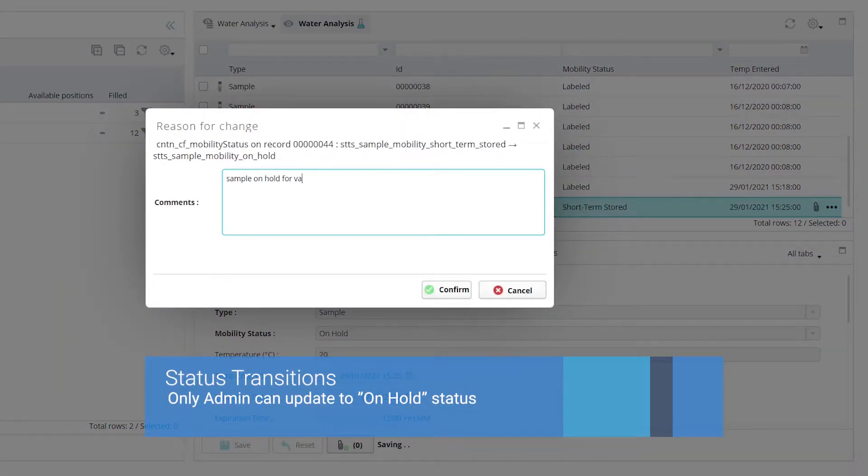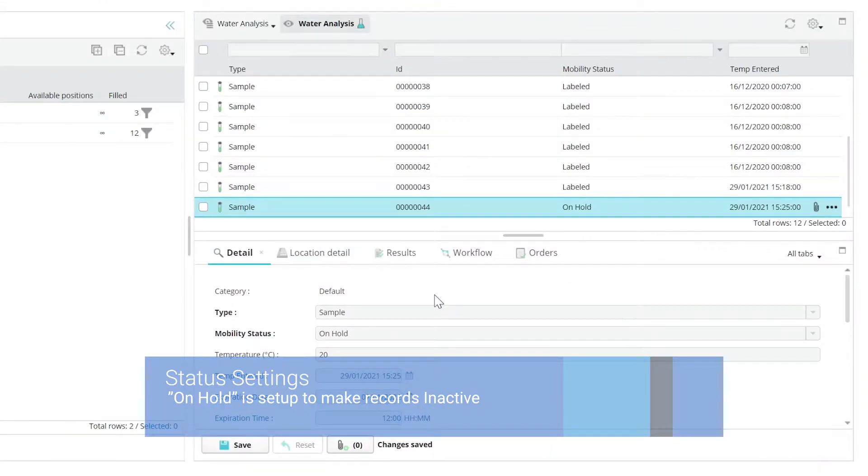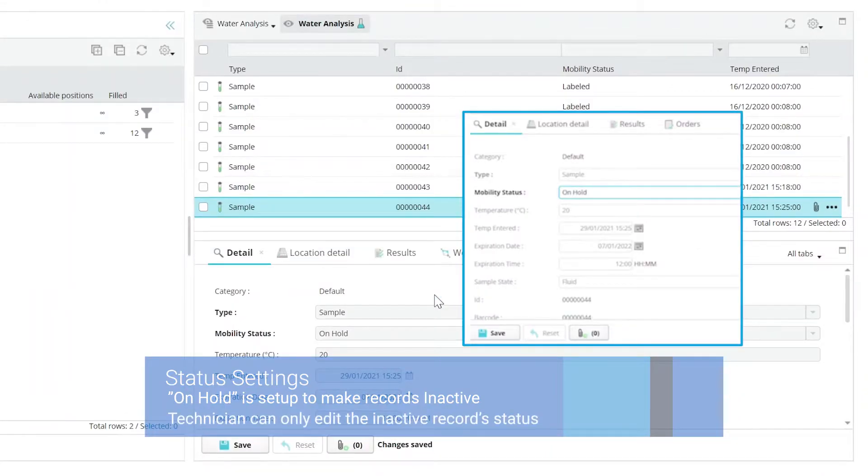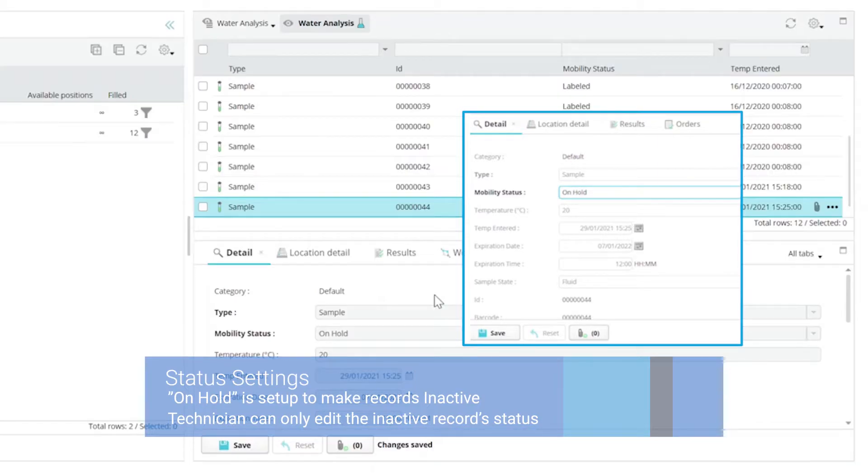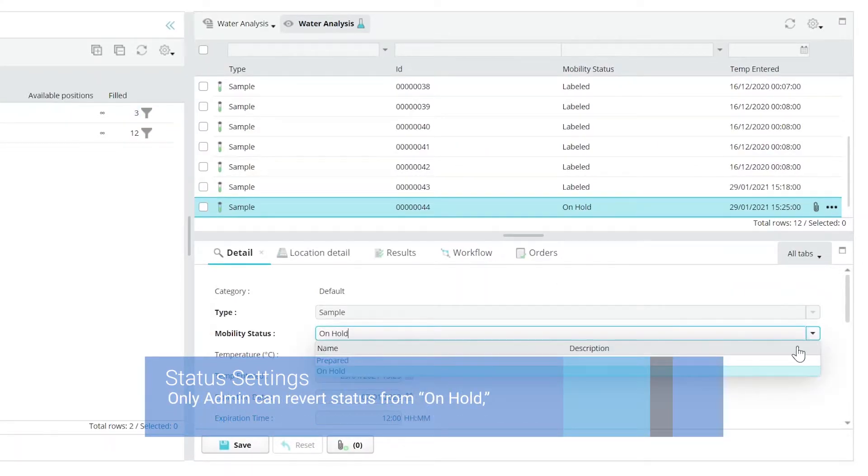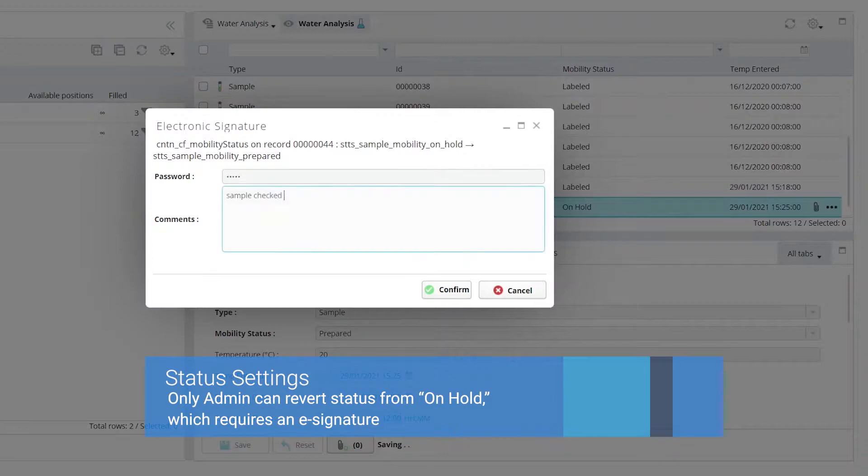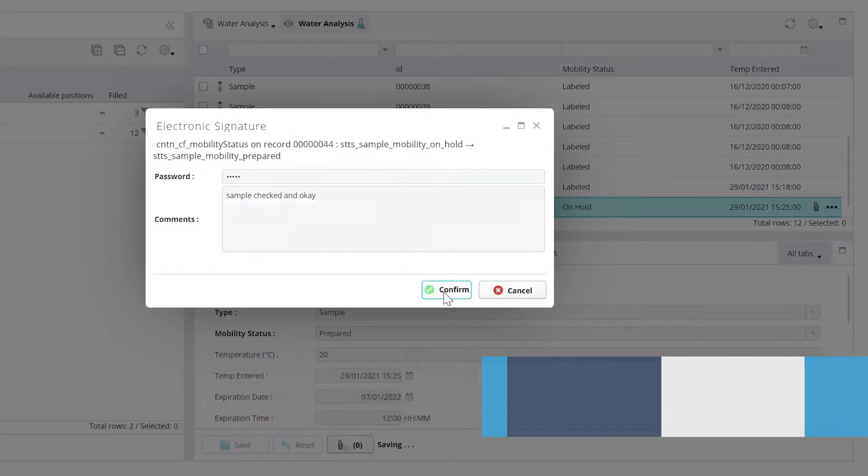Statuses likewise affect whether records in a particular status can be edited or deleted, what user, role, or group can edit or delete them, whether records in a status are active or inactive, and whether the records that use the status workflow are versionable.